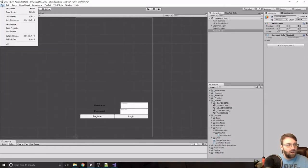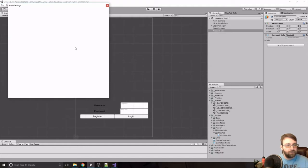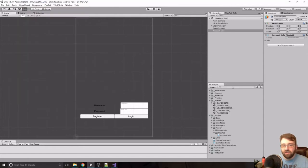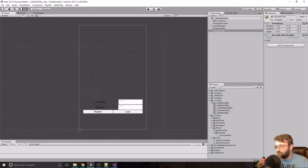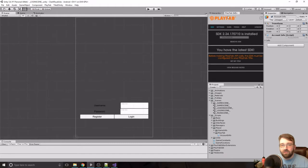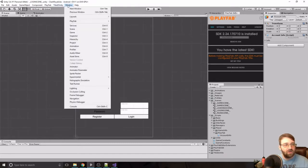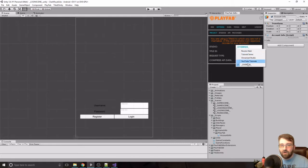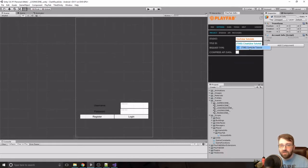We'll update the build settings to the correct scene order. Then we go into the PlayFab window — if it's not there it's under Window > PlayFab > Editor Extensions. We make sure the studio name, title ID, and unity SDK URL (unity.www) are all set correctly.